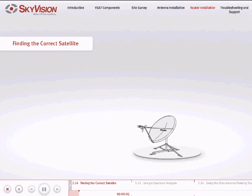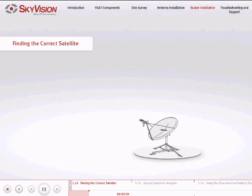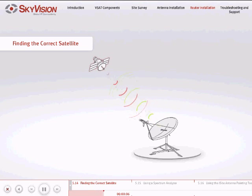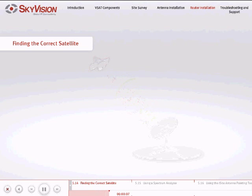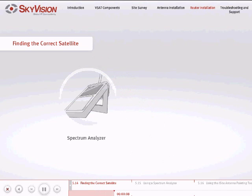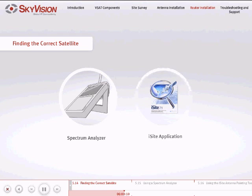Now, you will need to fine-tune the alignment of your antenna to the correct satellite. To do this, you can either use a spectrum analyzer or the iSight application.